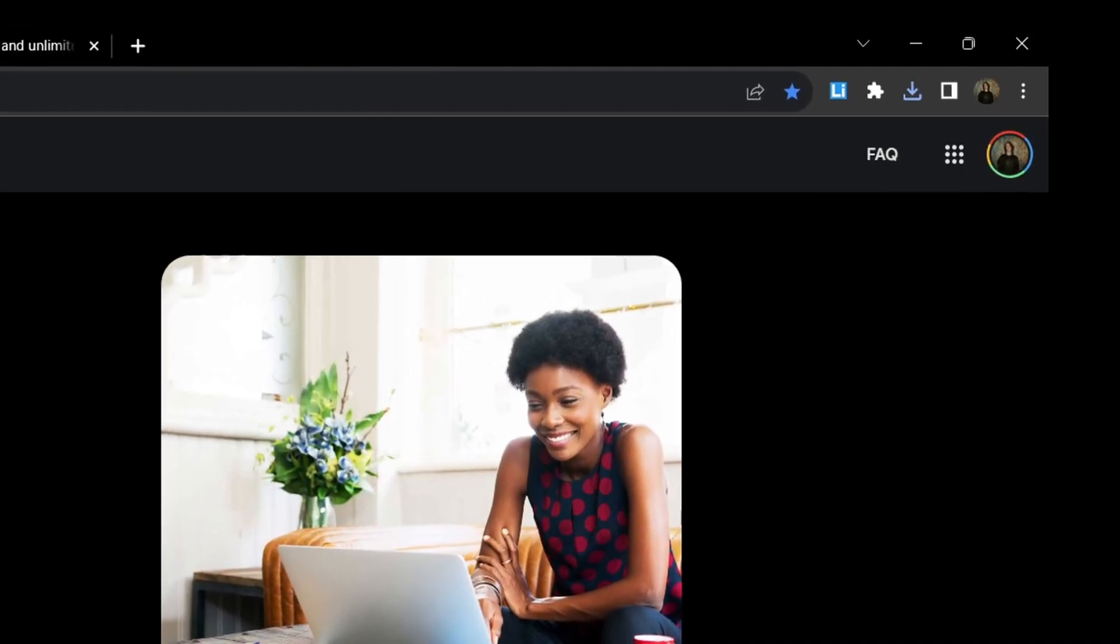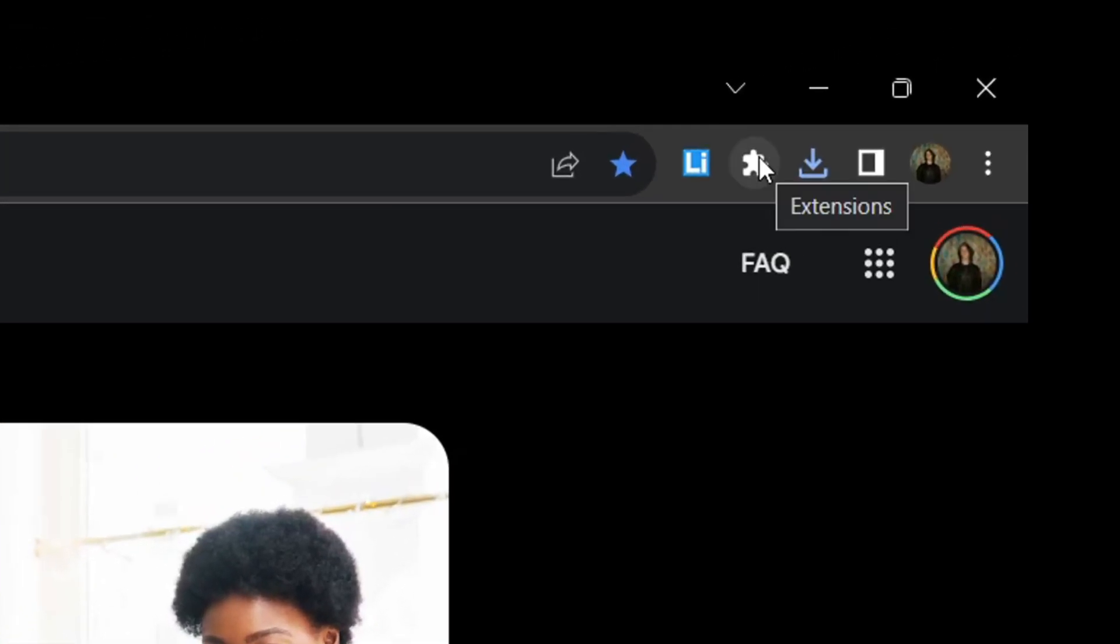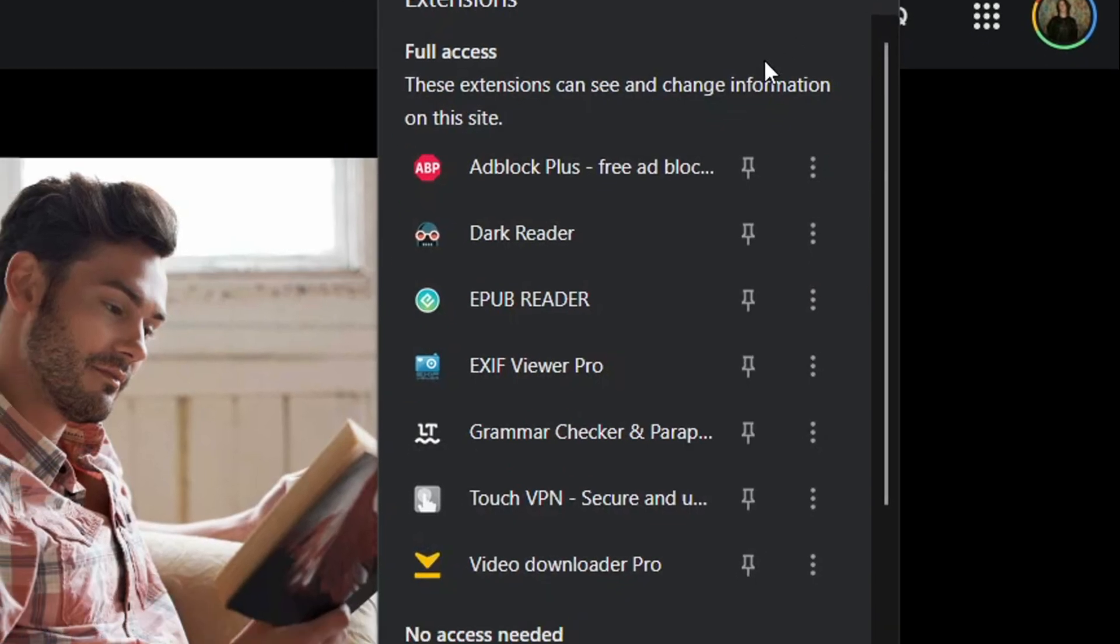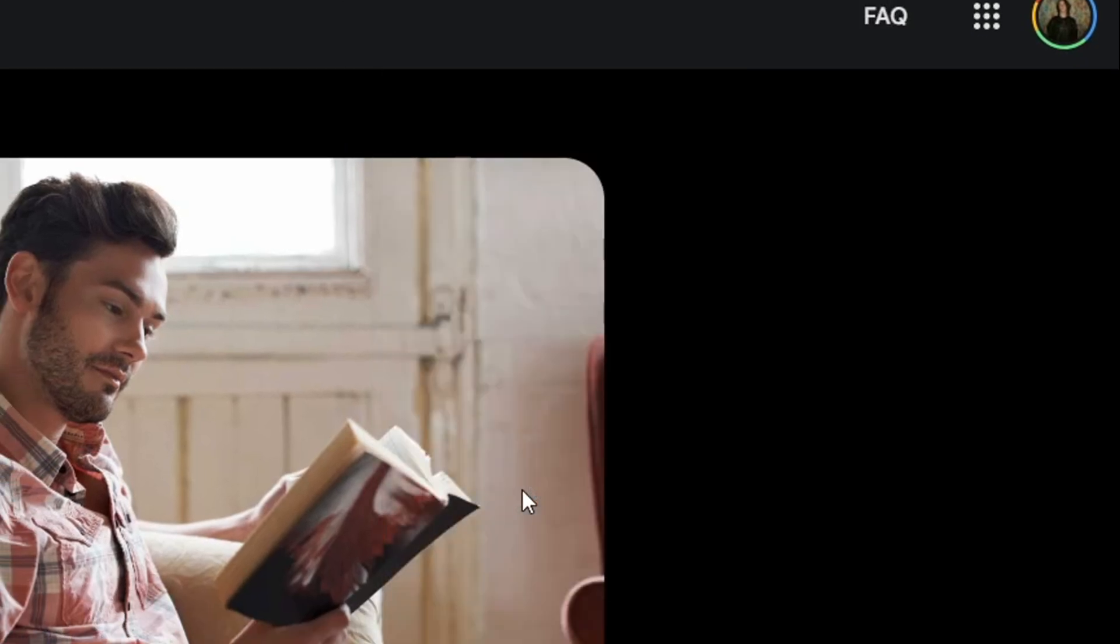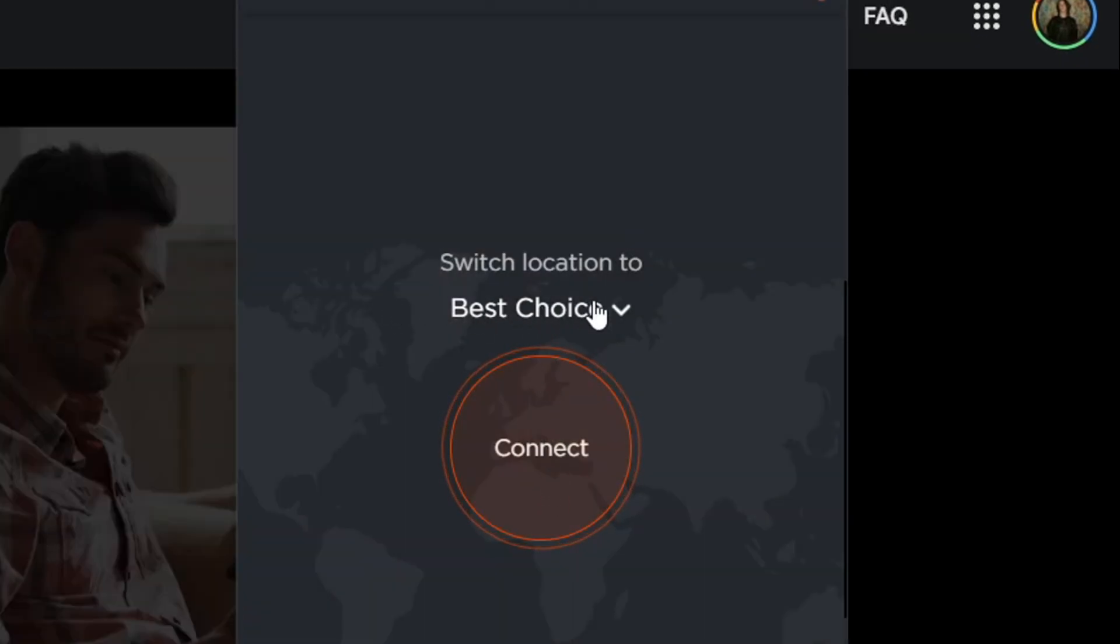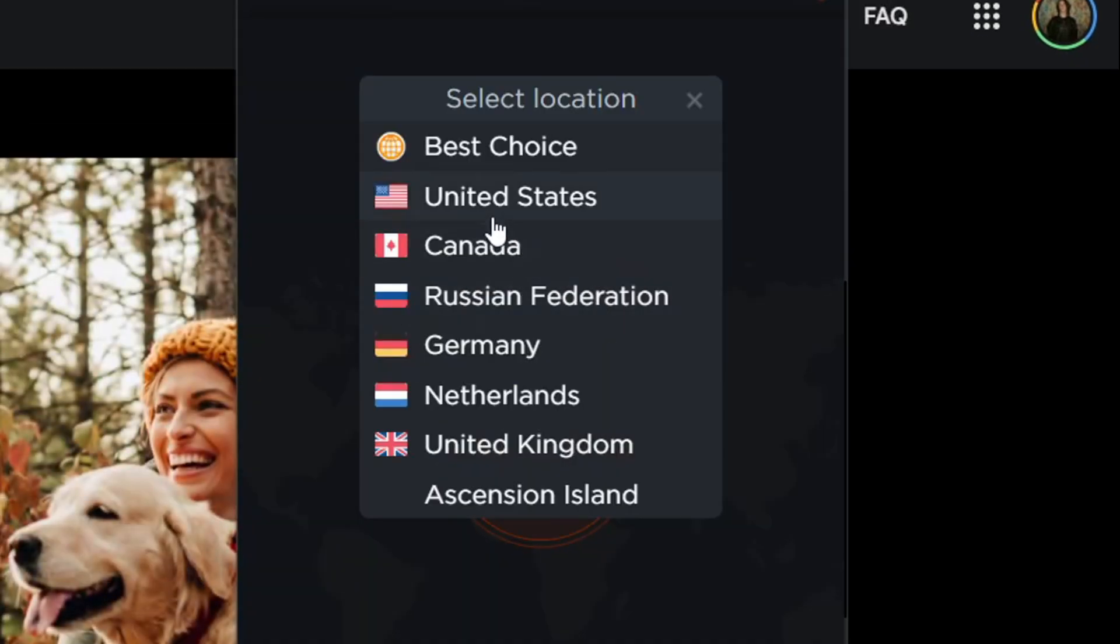After it, click on this button. Click on the VPN you have installed. Select United States here and launch VPN.